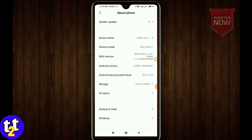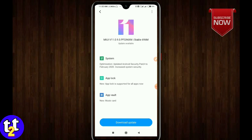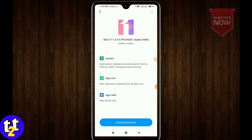First of all, we have an Android Security Patch for February 2020. In the previous version, we had November 2019. So this is an important security update improvement.